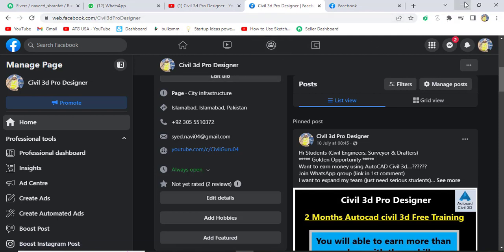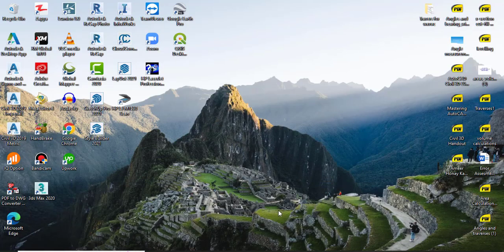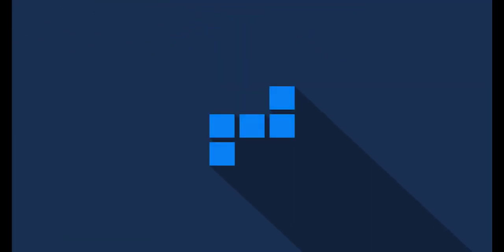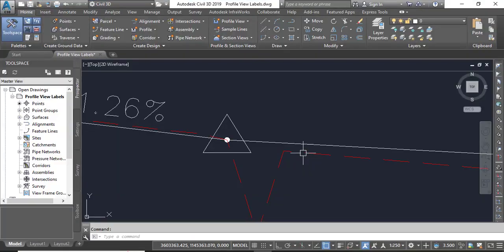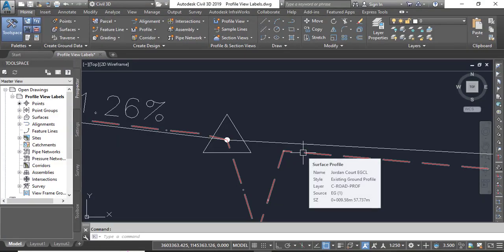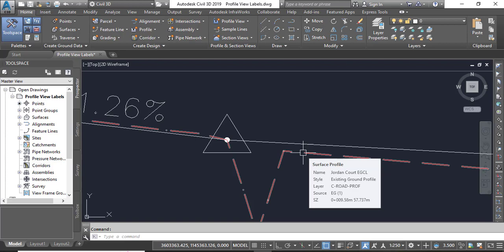So let's start our exercise number 5. In your Civil 3D, you know in the previous exercise we used several types of profile labels to annotate the design profile for Jordan Court.